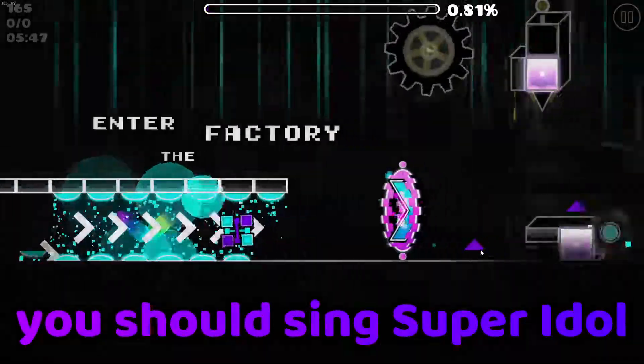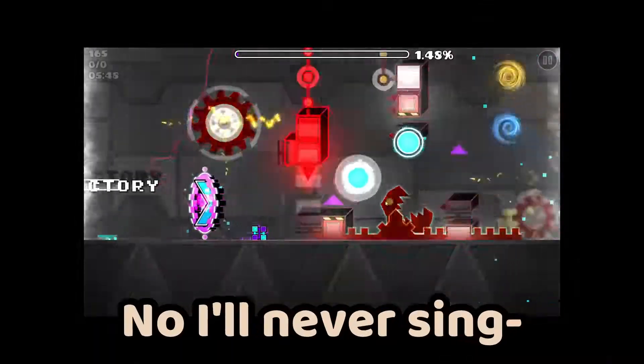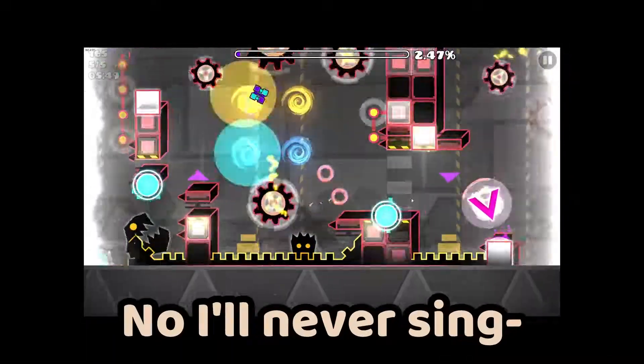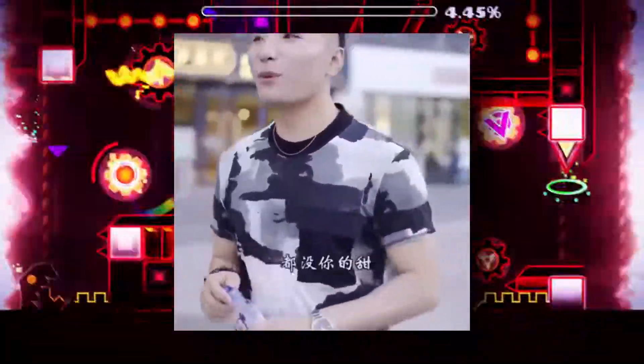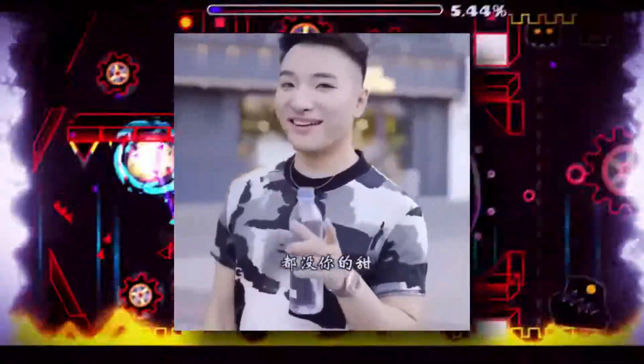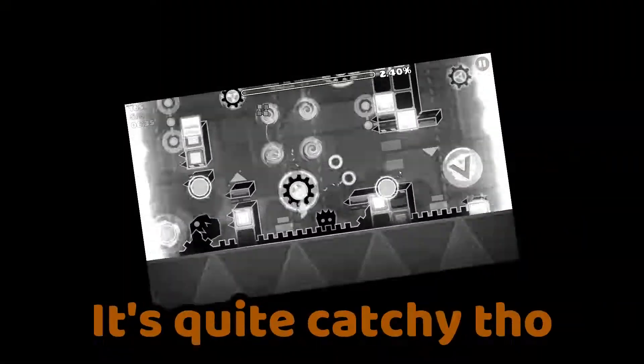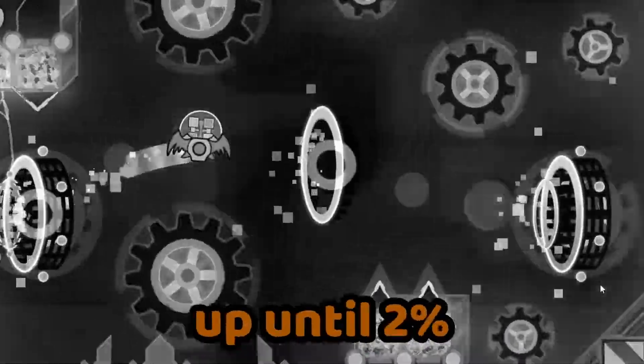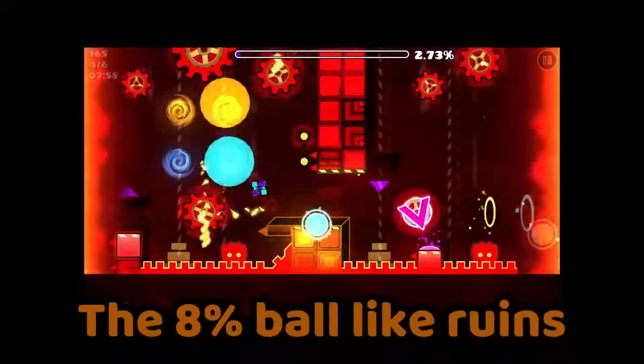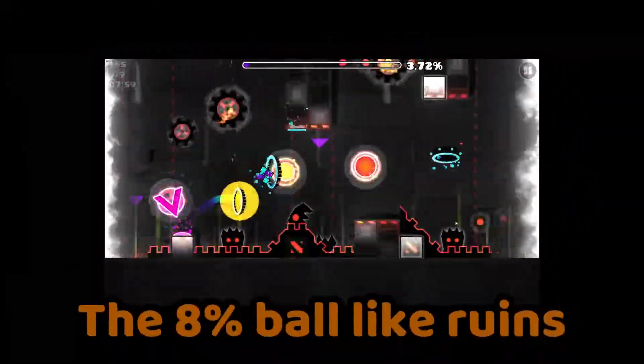Oi Random, you should sing Super Idol. No, I will never sing Super Idol. It's kind of catchy though. But Bath is fun up until 2%, my 8% ball ruins the